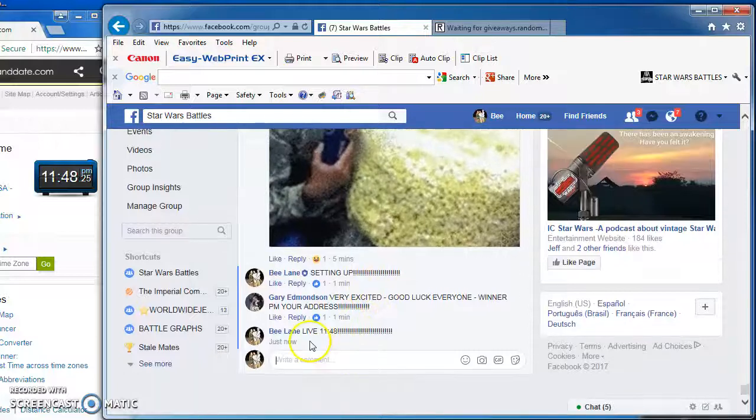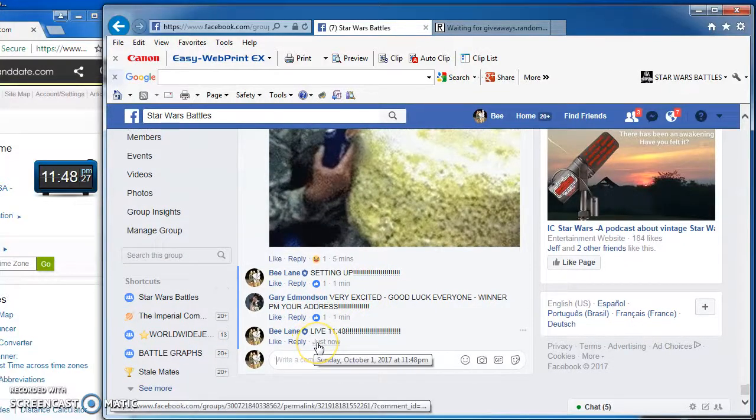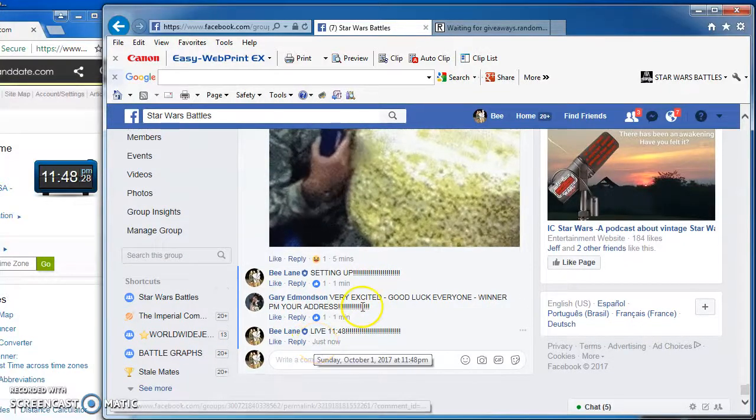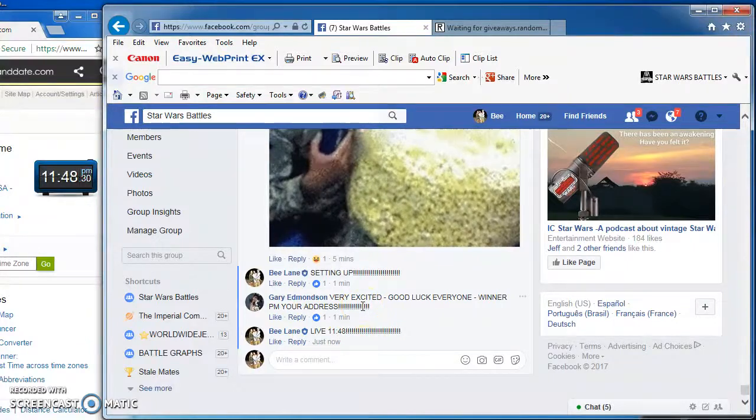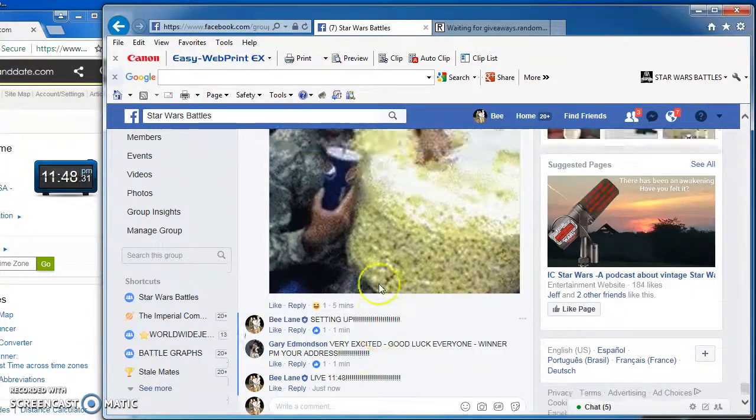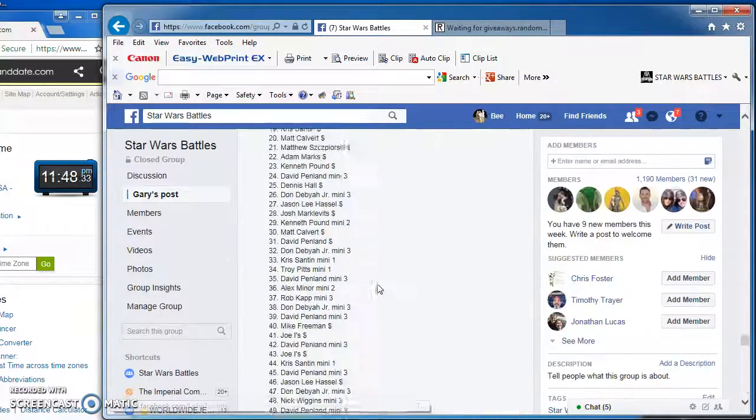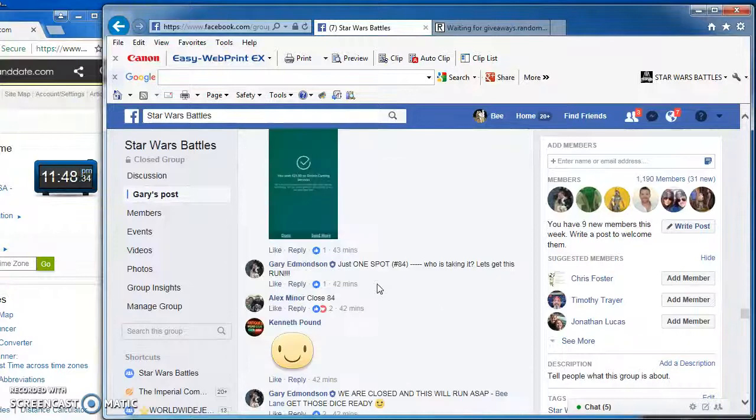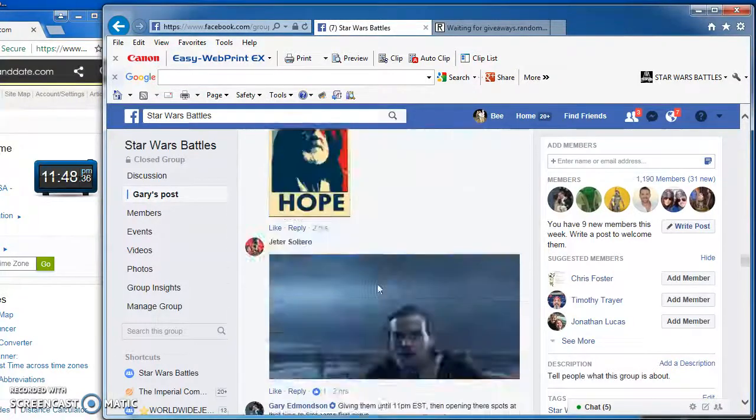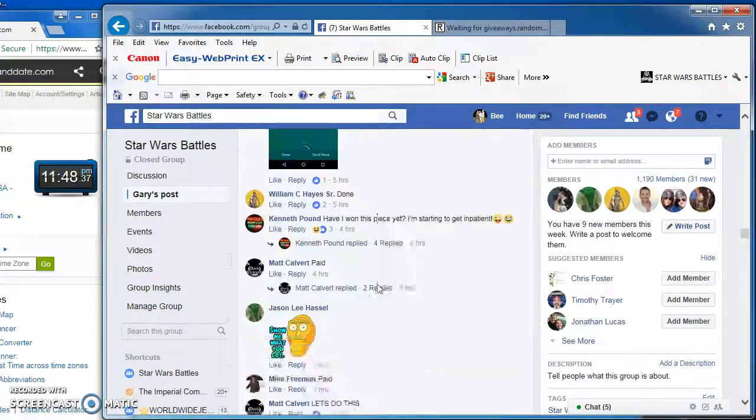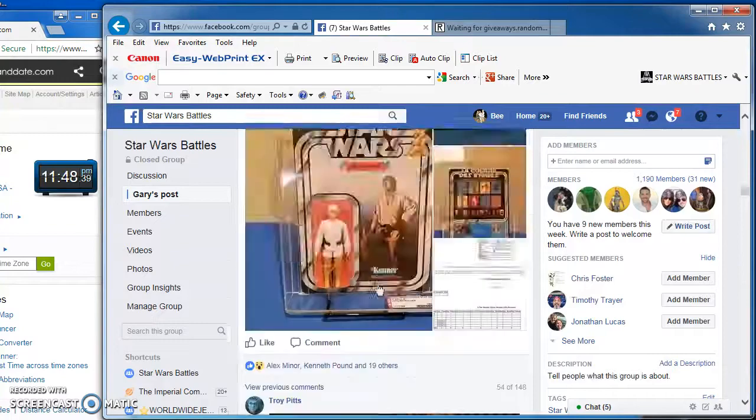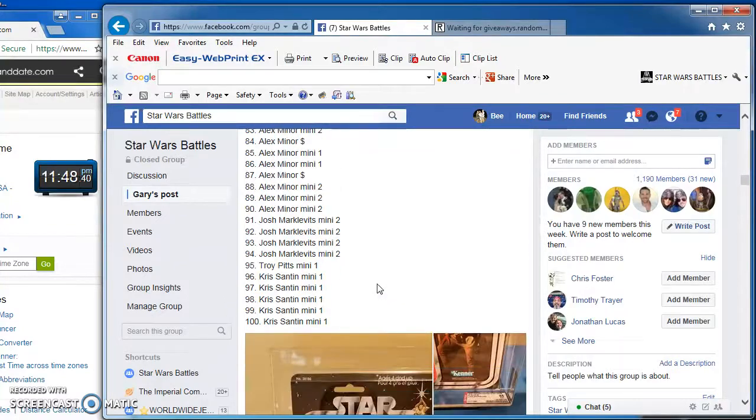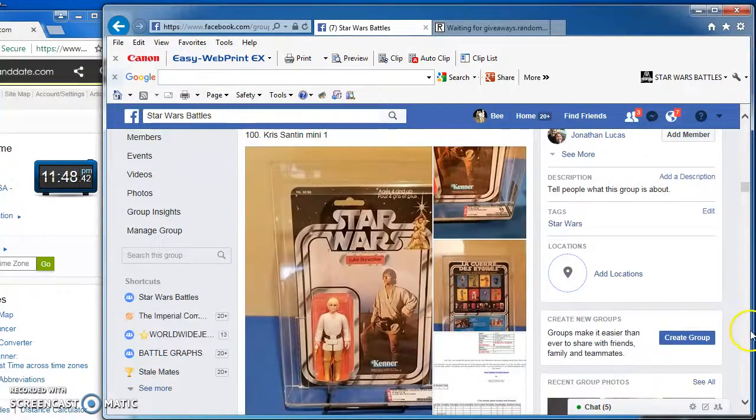All right, good evening folks. Here we are at 11:48 p.m. for what I think is safe to call tonight's main event. We got Gary's 20B Canadian AFA 85 Luke Skywalker. There he is in all his glory.